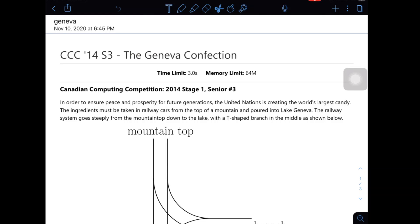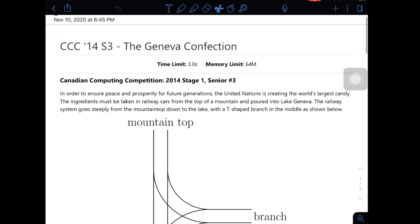Hey everyone, Colin Pals here. In this video, we're going to take a look at a senior 3 question, the Genova confection.